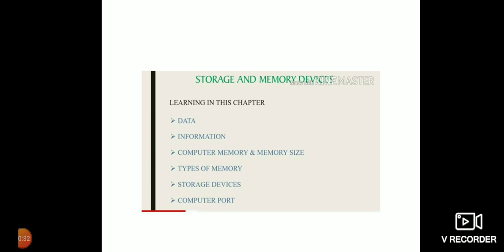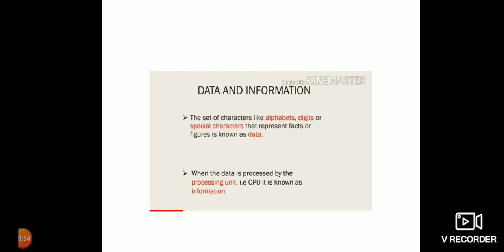Now what is data? The set of characters like alphabets, digits, or special characters that represent facts or figures is known as data.